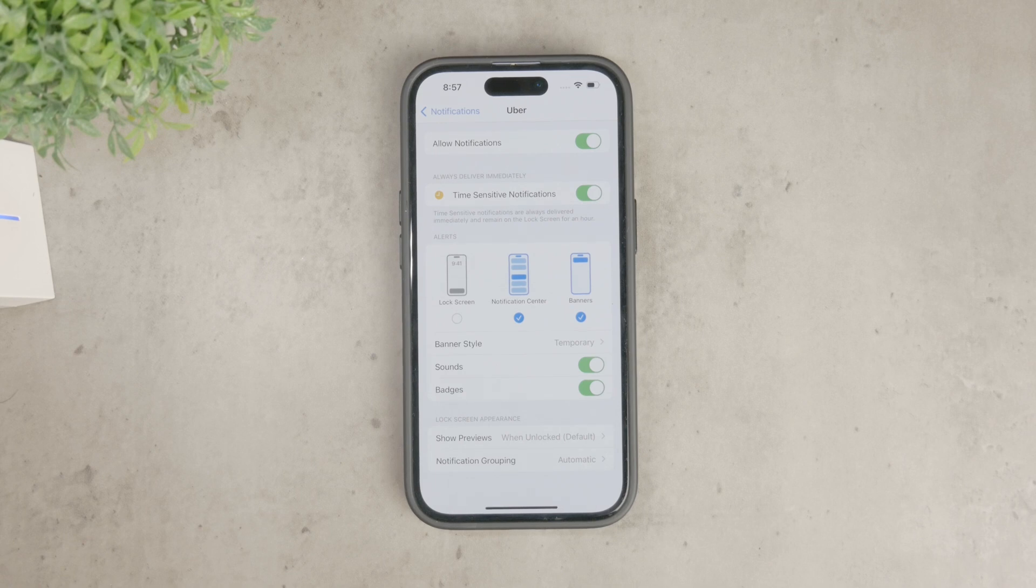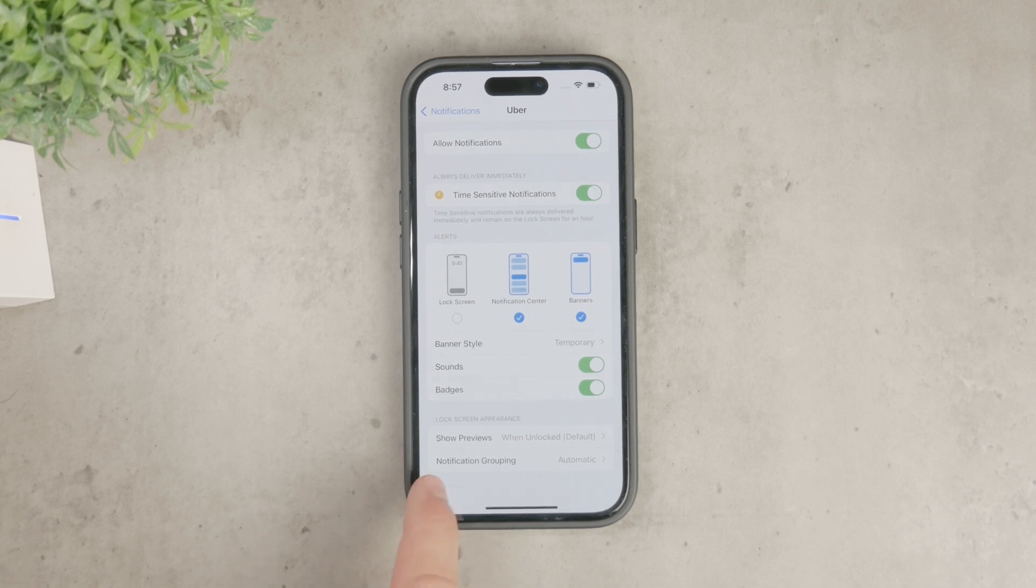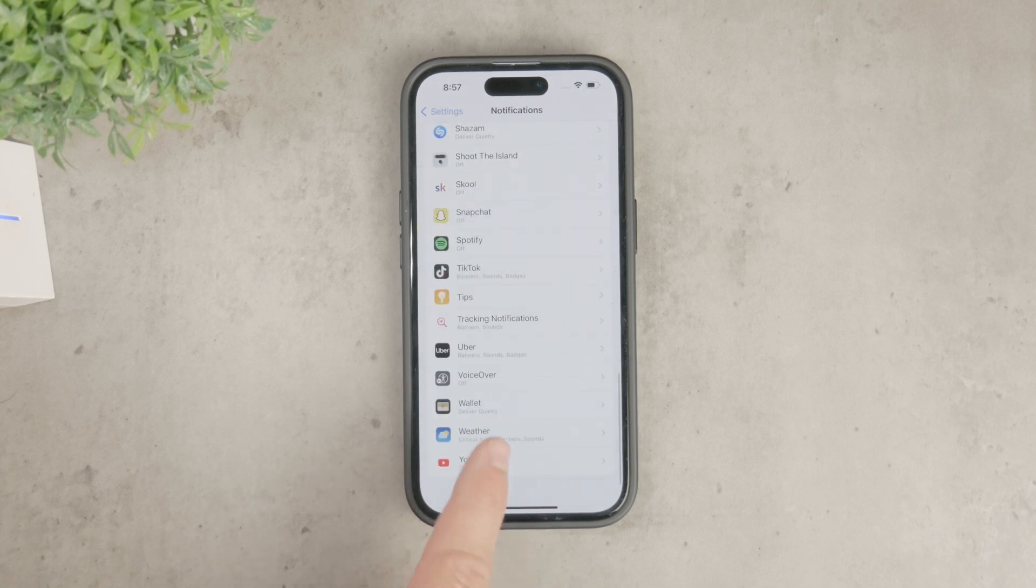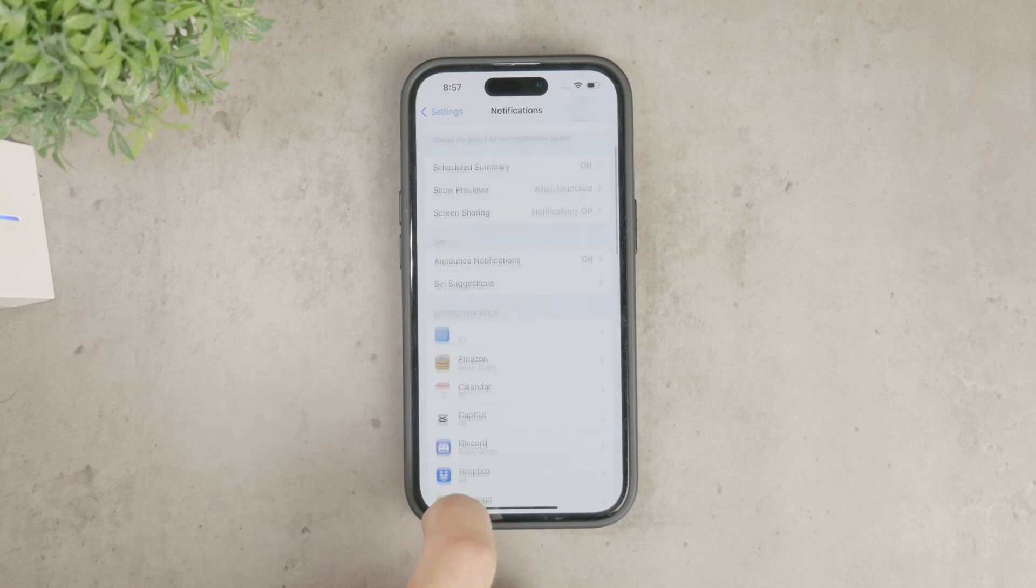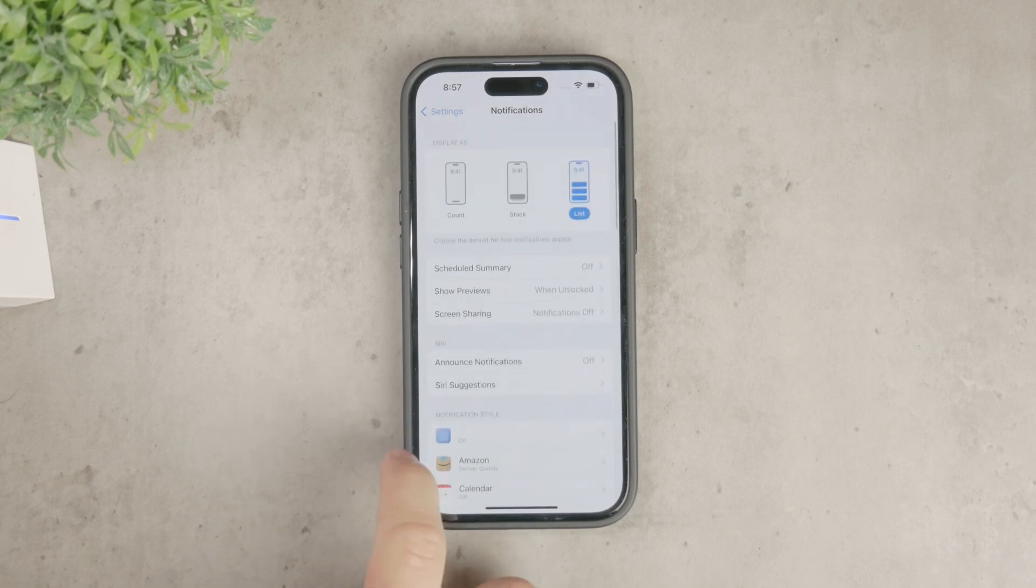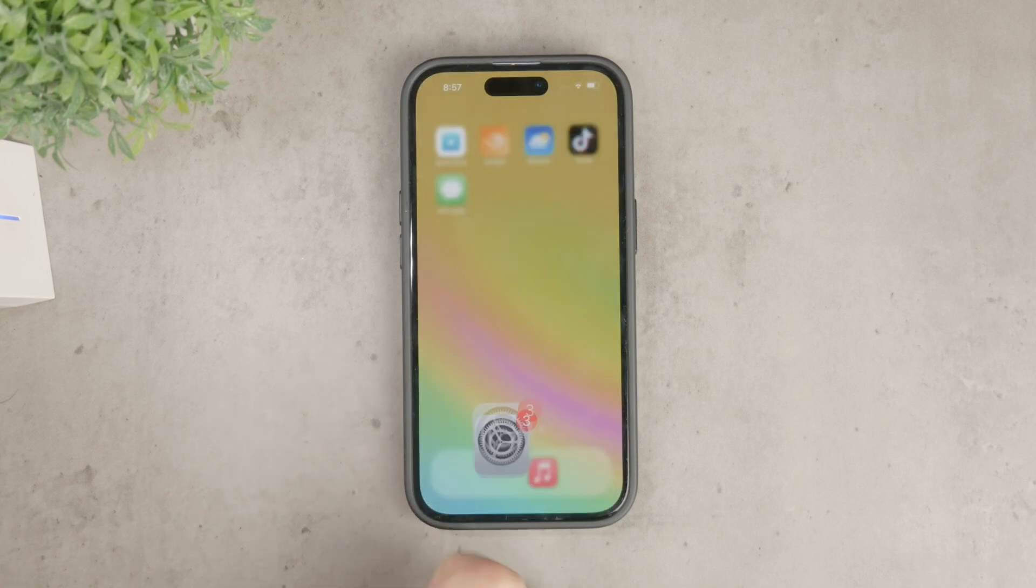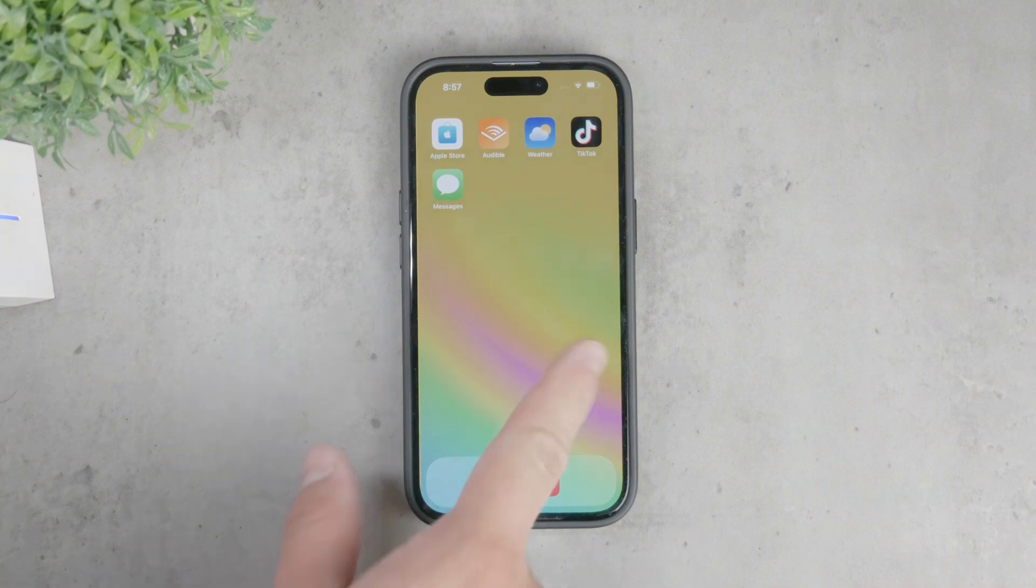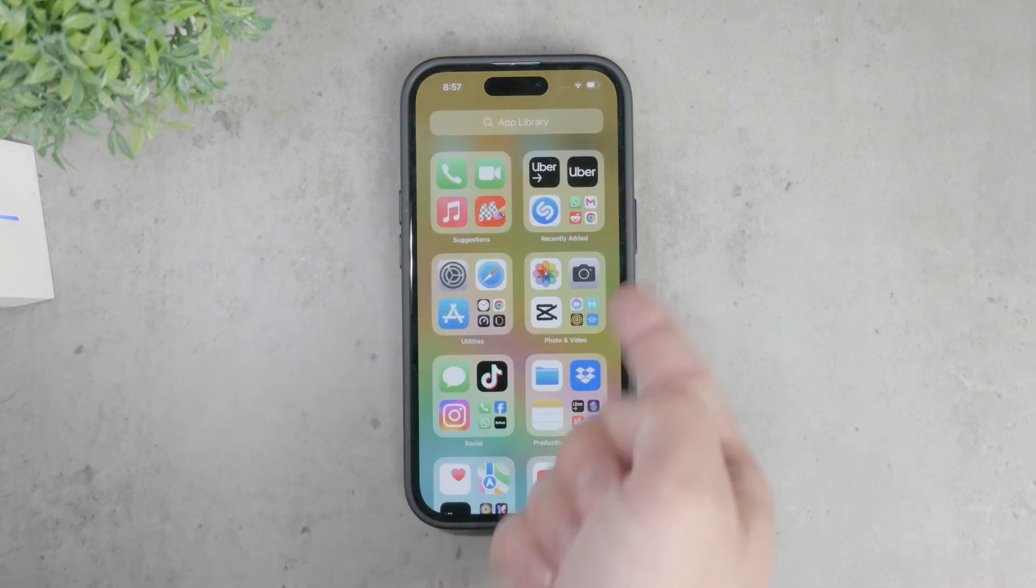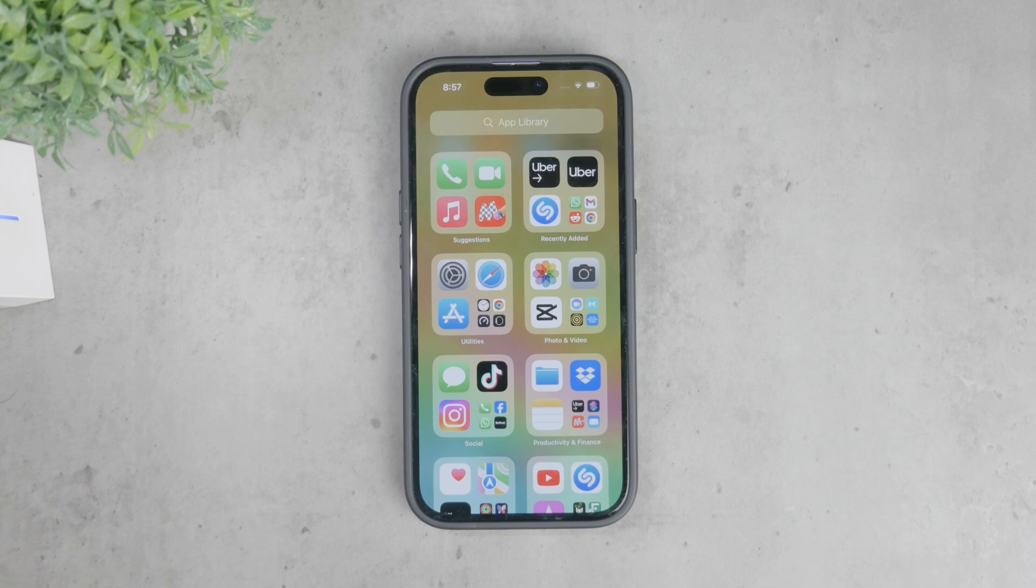Lastly, it's worth checking if there might be a bug or glitch within the app causing excessive notifications. If you've tried all the settings adjustments and still find the notifications too frequent, try uninstalling and reinstalling the Uber app. This can sometimes resolve any persistent issues and refresh the app's settings.